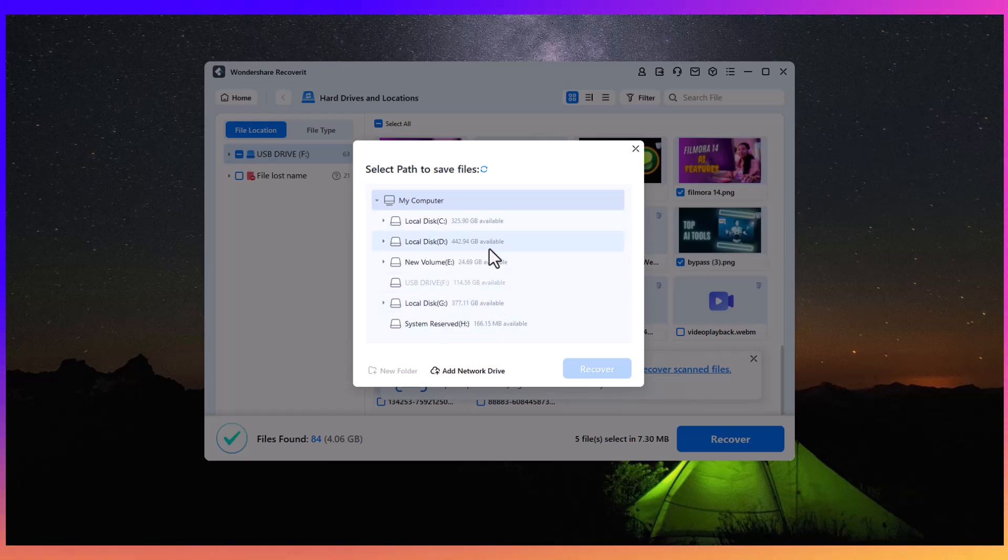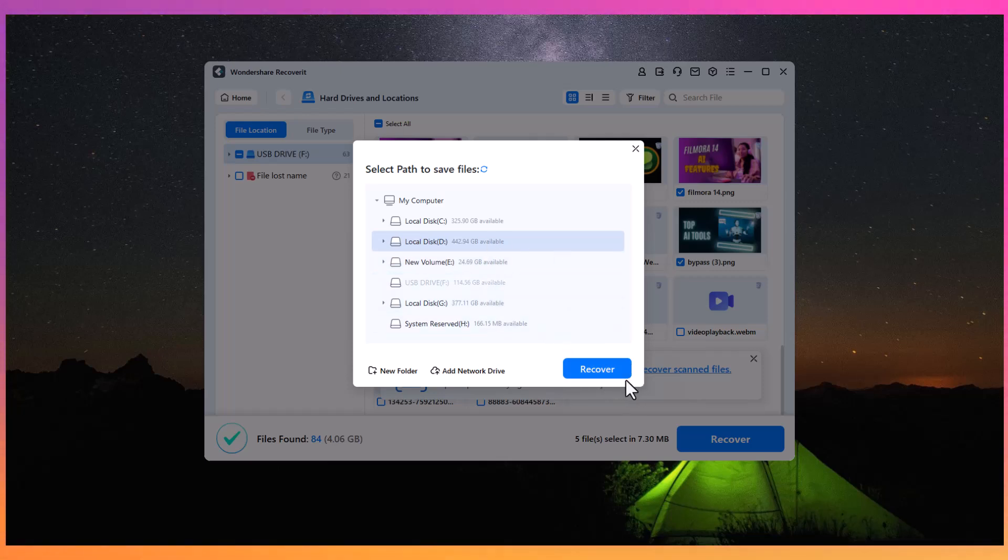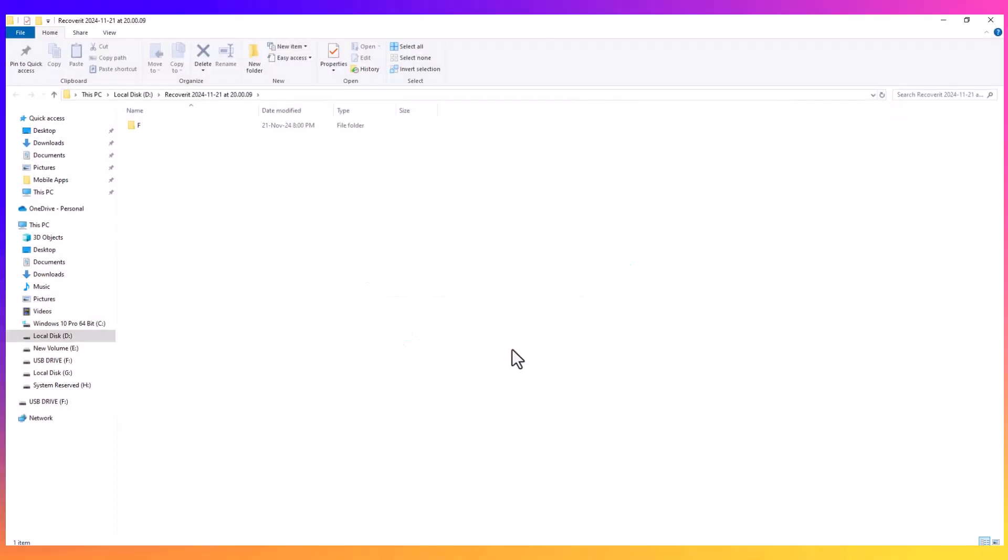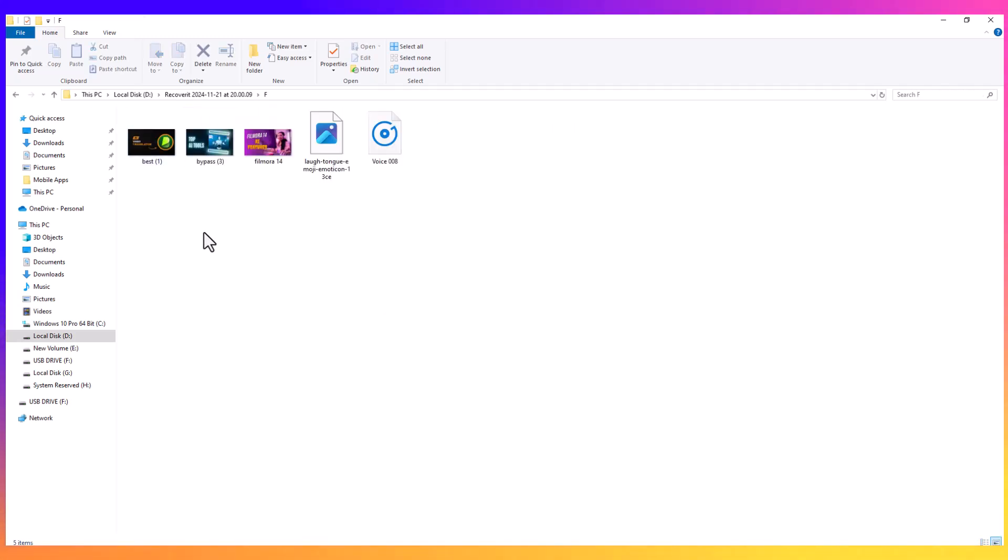When recovering your files, it is crucial to save them to a different drive than where they were originally stored. This prevents overwriting any existing data and ensures a safe recovery. You'll notice that the recovered files retain their original quality.